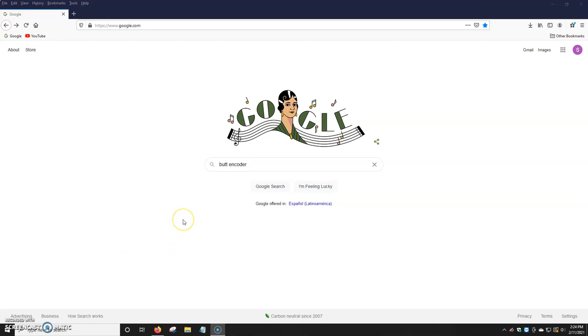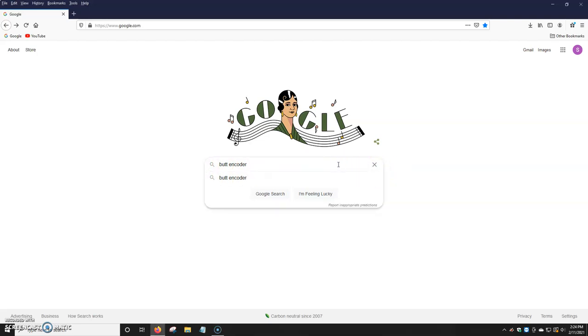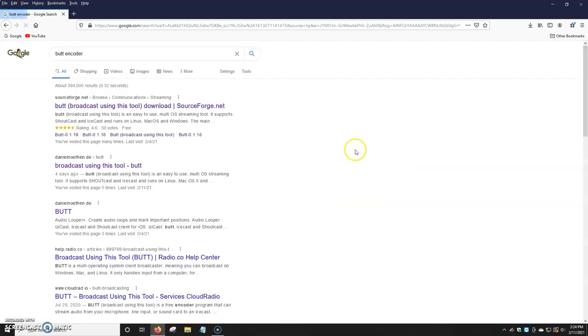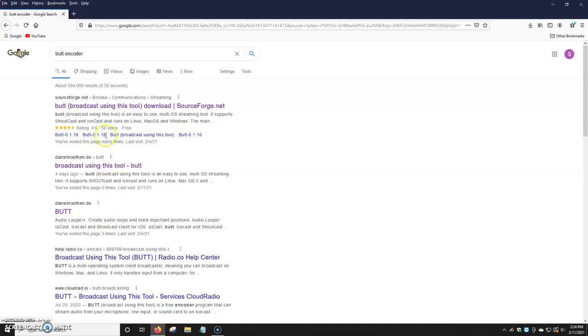So first things first, we're going to go ahead and open up our browser, and on the search bar we're going to look up BUTT encoder. We're just going to click on that, click on enter, and you have two websites that you can use since these two are the same ones. You can click on the one that says Daniel or you can click on the one that says SourceForge.